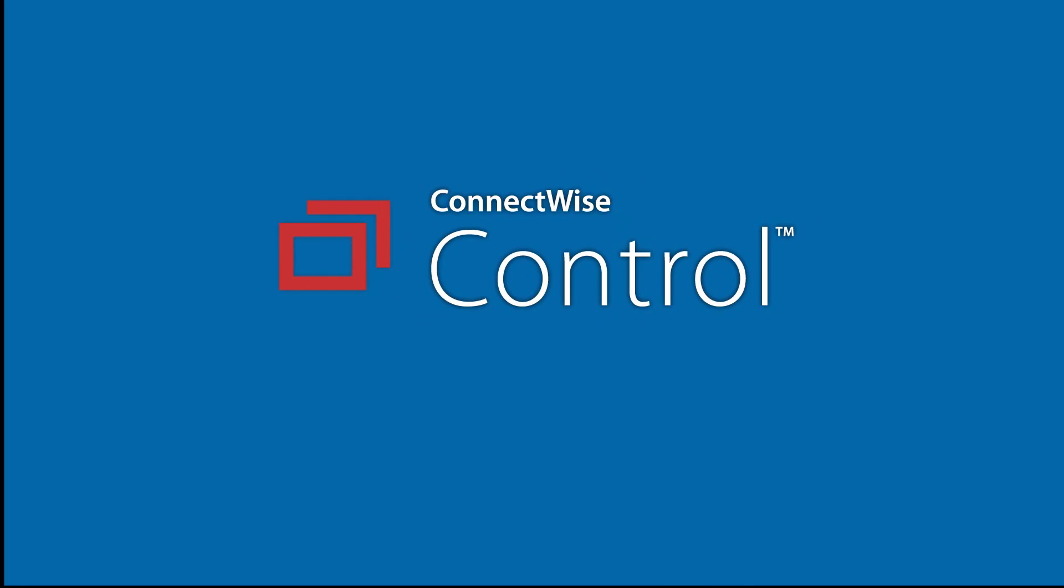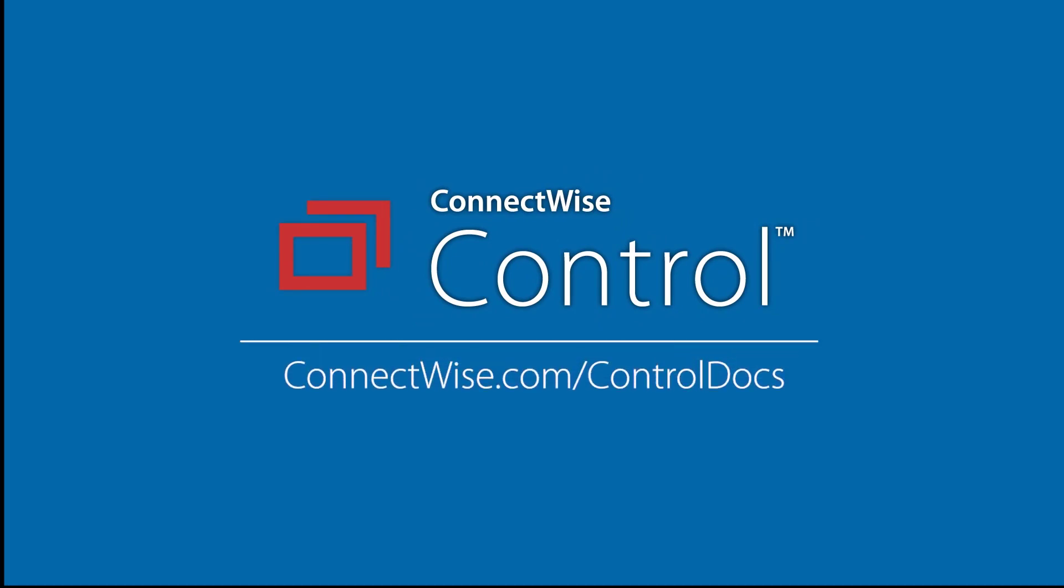That's it for the Android host client video. To learn more, be sure to visit our documentation at connectwise.com/controldocs. Thanks!